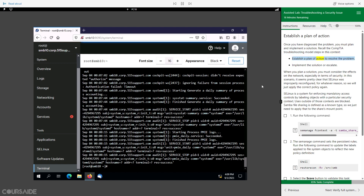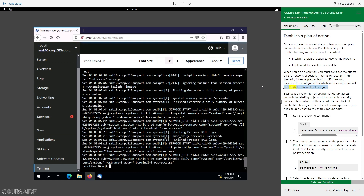Establish a plan of action to resolve the problem. Implement the solution or escalate. When you plan a solution, you must consider the effects on the network, especially in terms of security. In this scenario, it seems pretty clear that SELinux was improperly reconfigured, for whatever reason, so we will just apply the correct policy again.